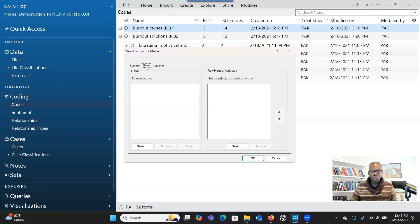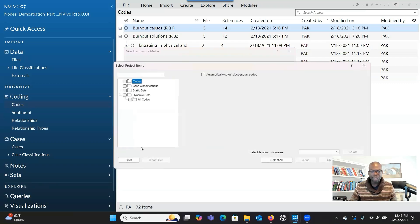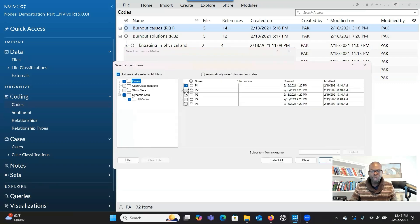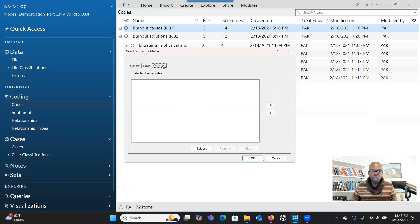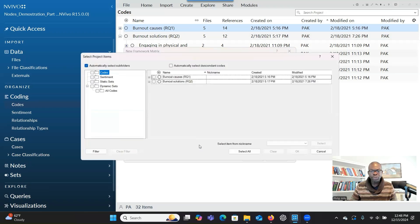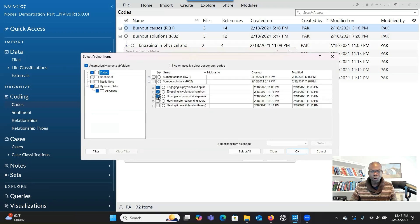When you finish, you go to Rows and then select. Here you select the cases — the cases will be shown here. You don't have to select all of them; just select the ones you are interested in, then click OK. Then you go to Columns, where you can state the themes you are interested in. You click on the plus sign, go to Research Question Two, check all your themes, and click OK.